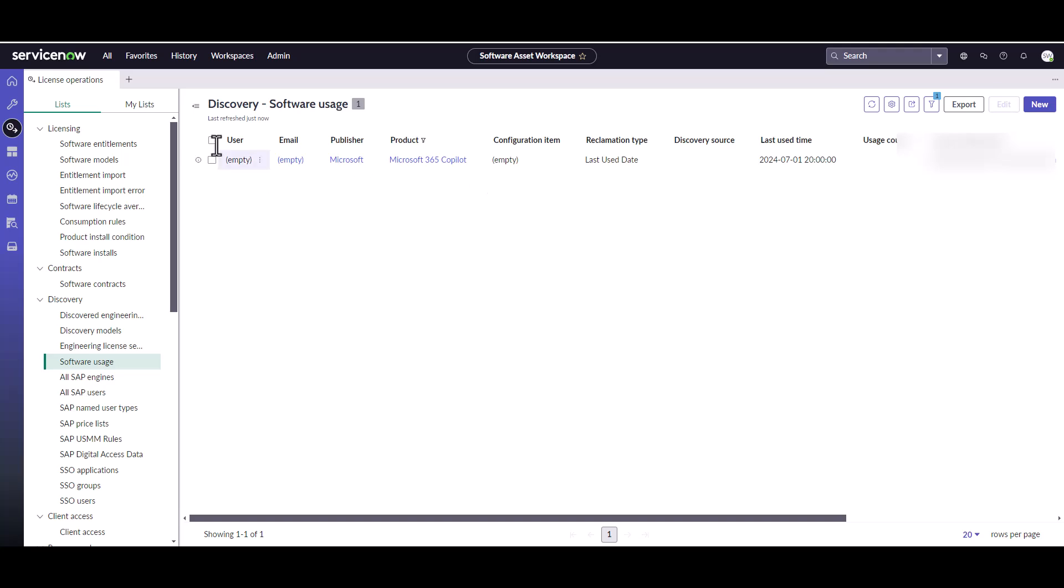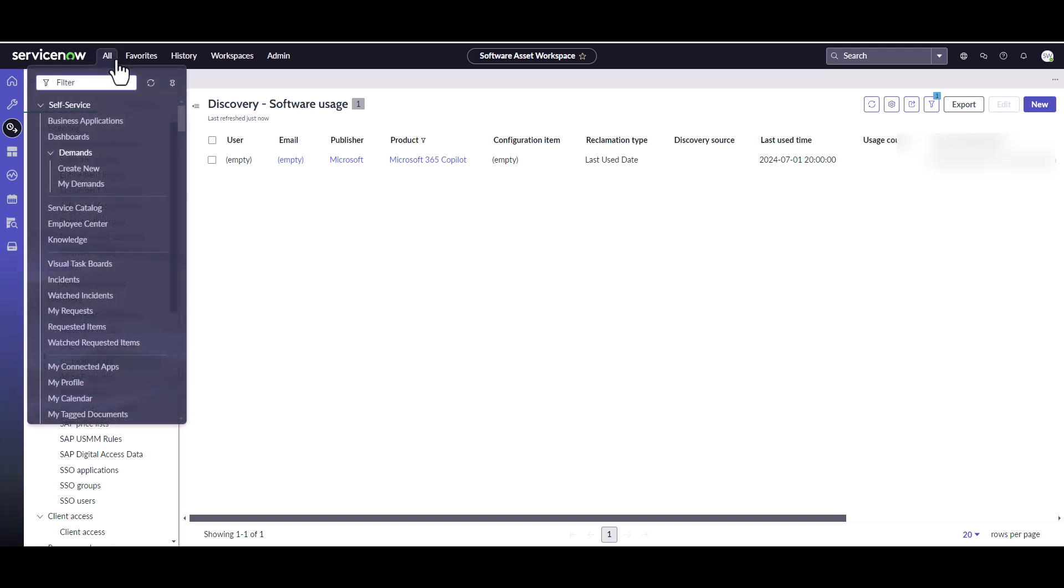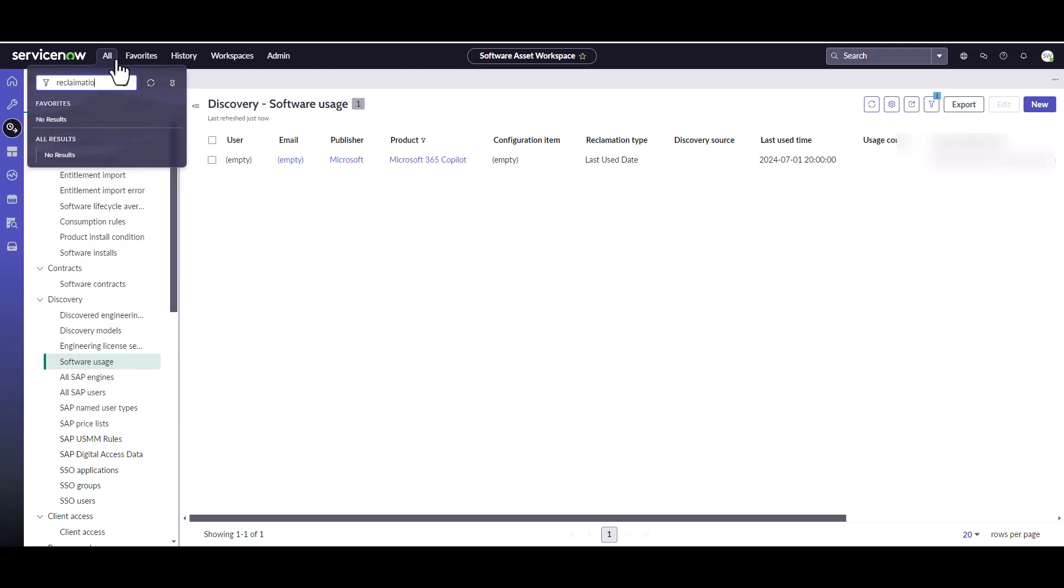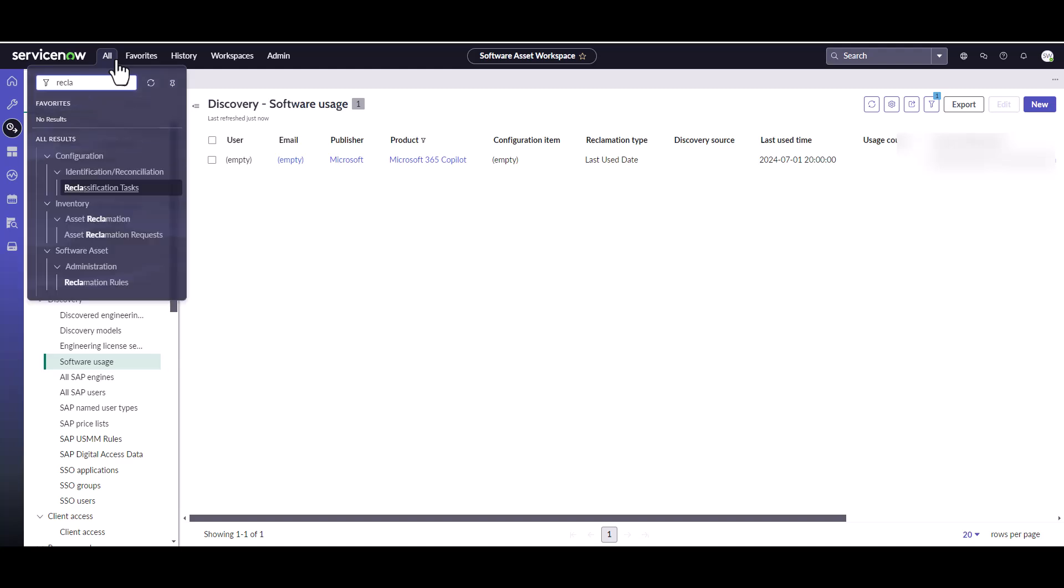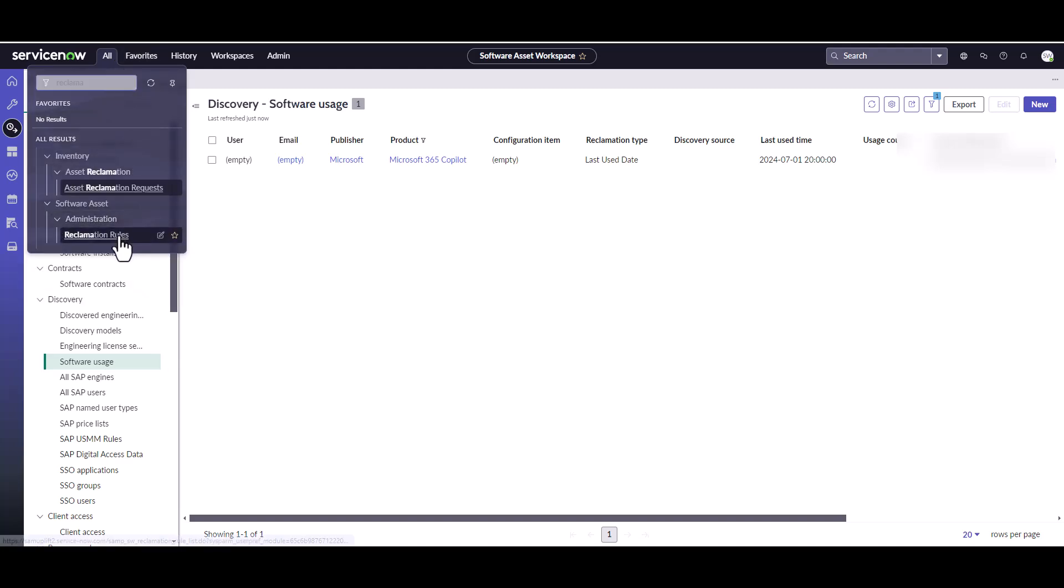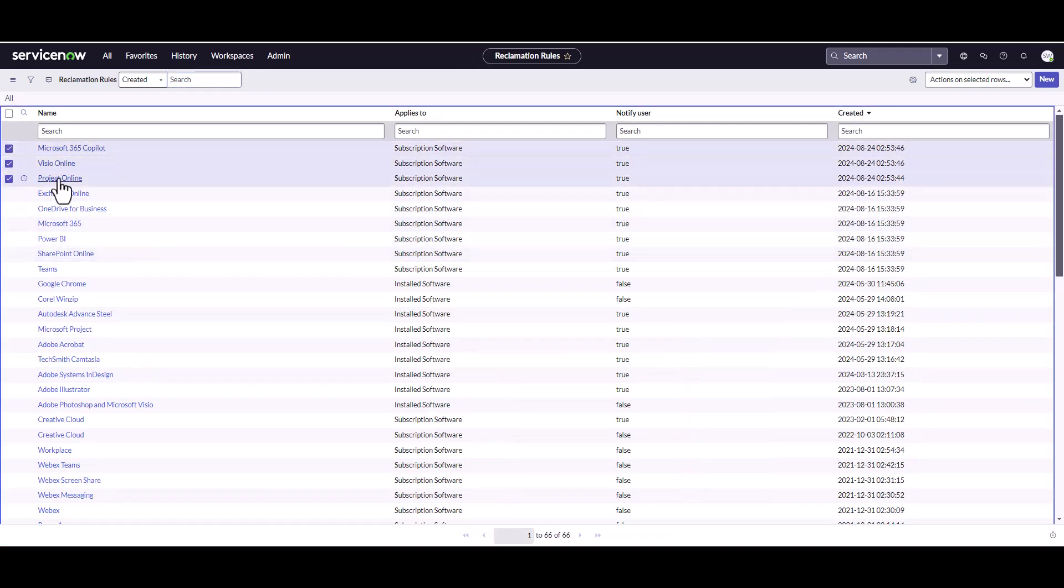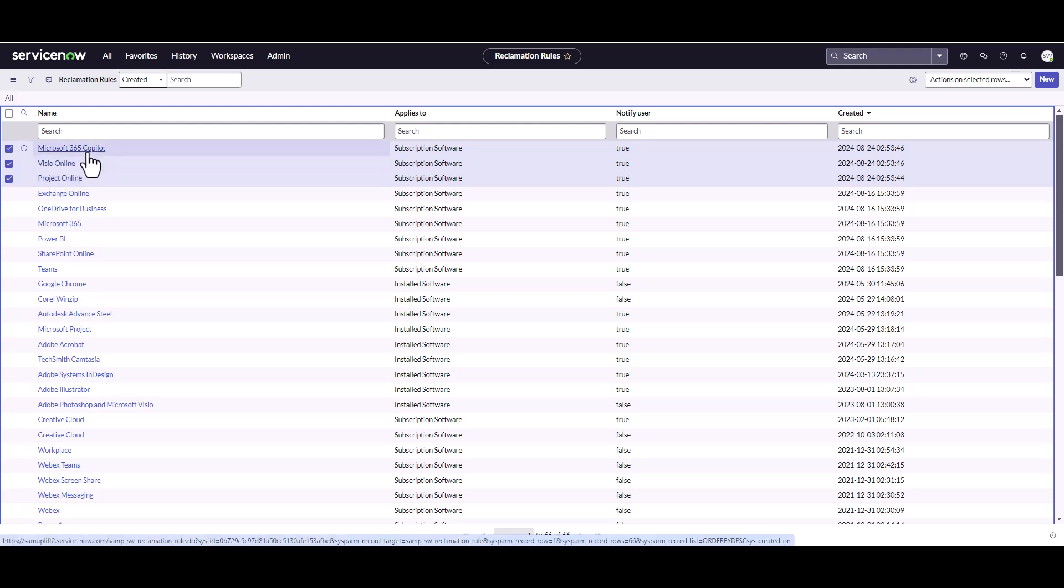One very important thing to note, just like with any of the other usage type data that you're bringing into ServiceNow, you need to make sure that you have reclamation rules enabled for those products. So you can see here we do have three reclamation rules that were created automatically when I upgraded to Xanadu. It does check to see if you have a 365 integration. And I already did have an integration. So when I upgraded my instance to Xanadu, it automatically created these reclamation rules for me.